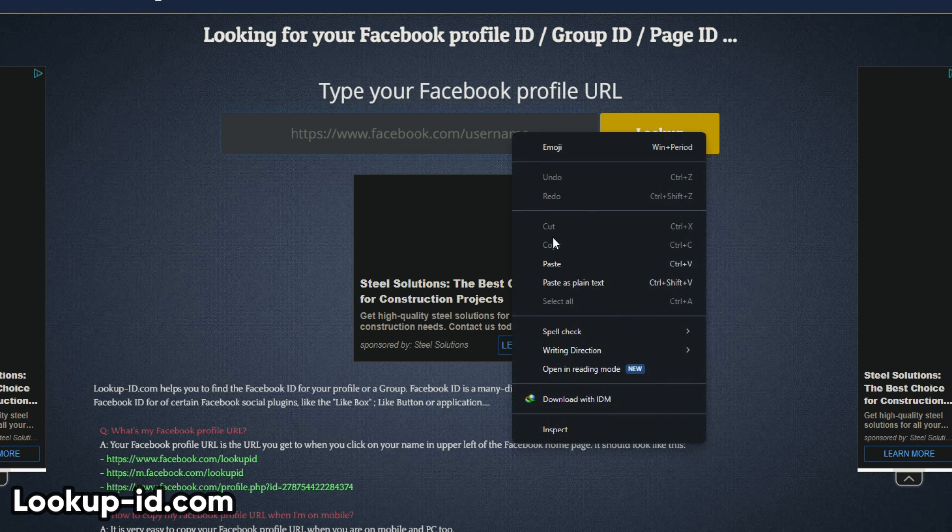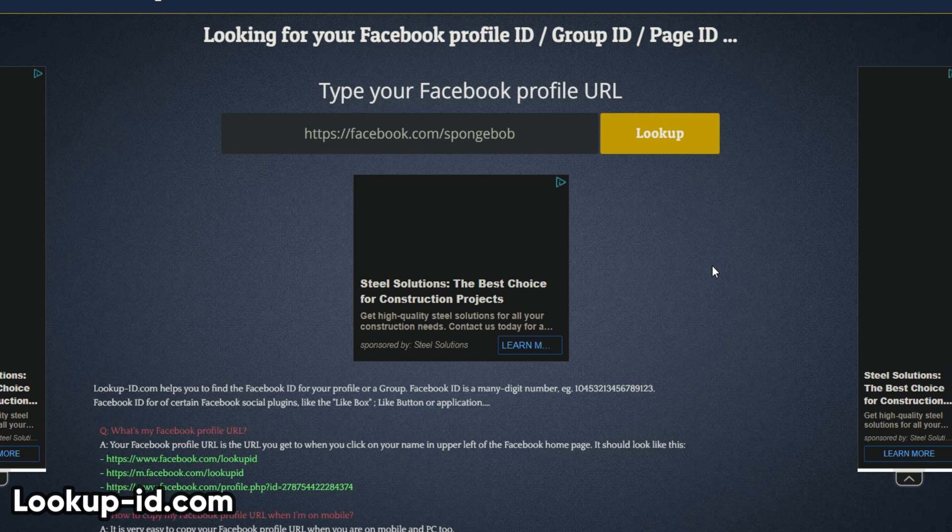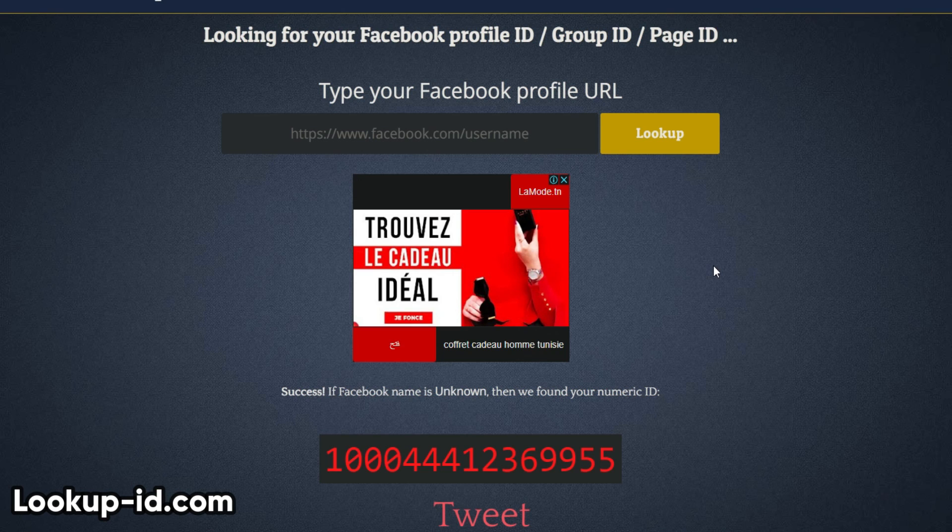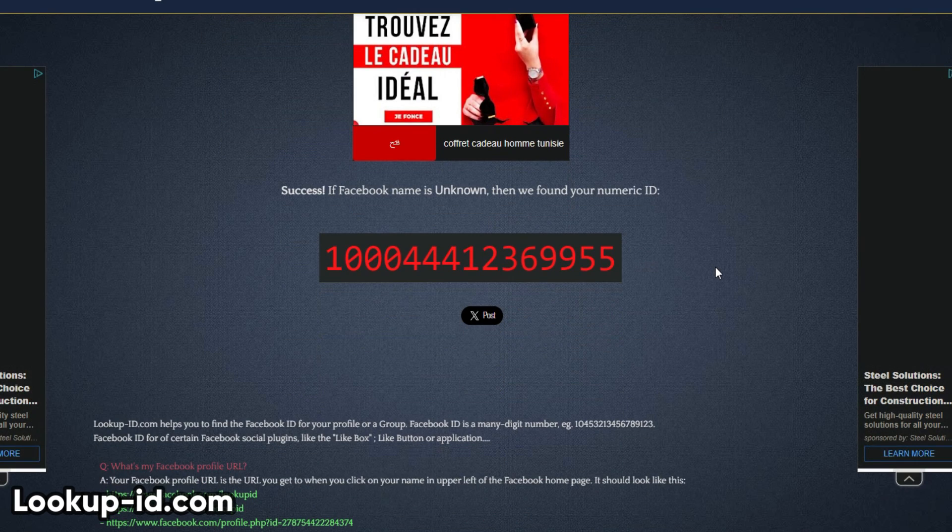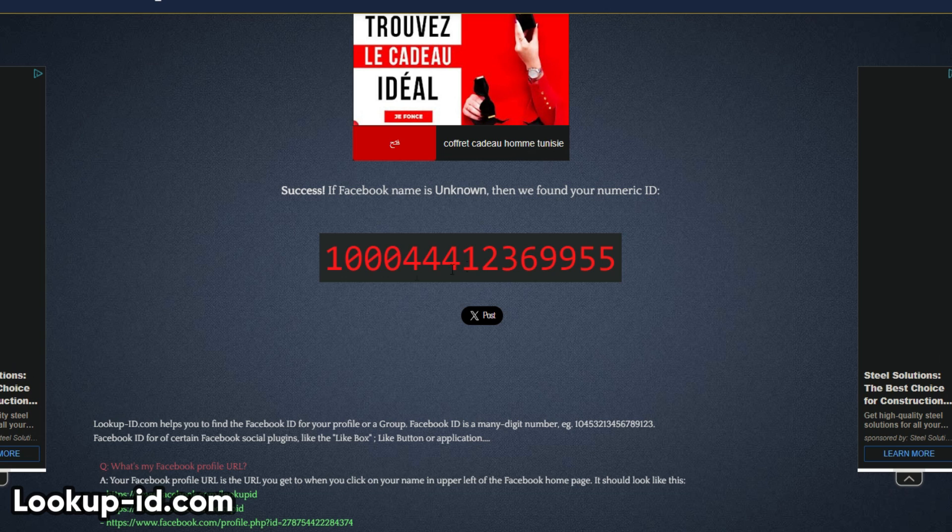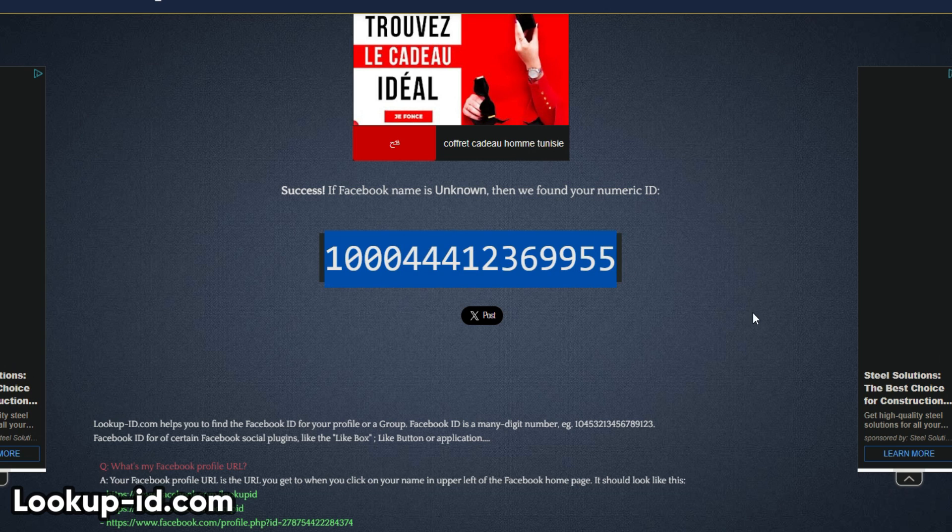Another way to search for data on Facebook is to use some online tools that are designed for OSINT purposes. Here are some of the tools that we recommend. Lookup-ID.com. This tool will help you find the Facebook ID of a user or a page.